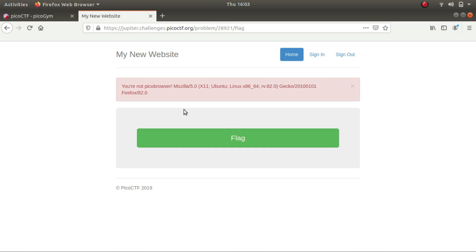Which is a Linux-based operating system. It says that you are not Pico browser, so which means that the backend is checking for the browser. So if I change my browser type to Pico browser, I'll get the flag.